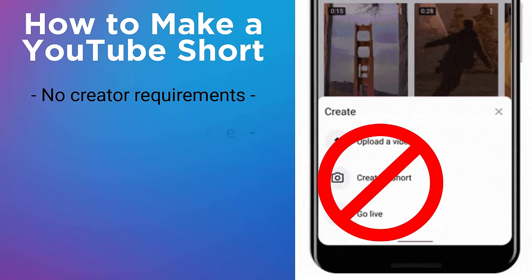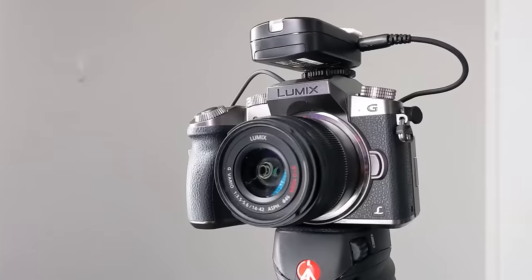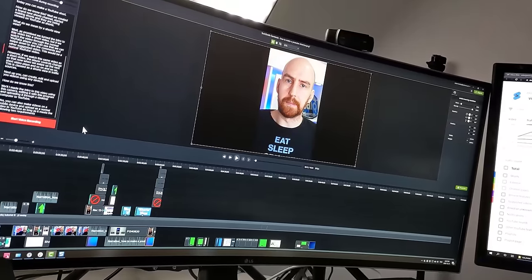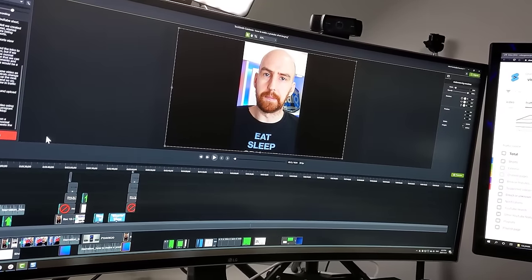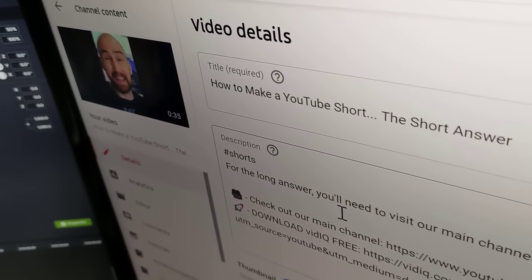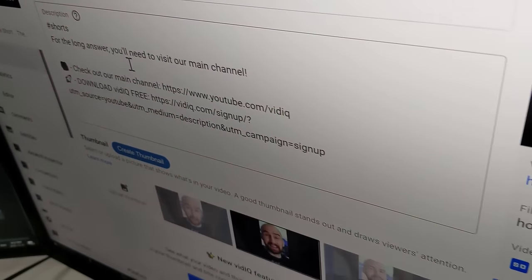You can create, edit, and upload your videos using any device. I made the intro to this video using a camera, edited it with a desktop program, uploaded it through a desktop computer to YouTube, and it is classified as a YouTube Short. You can also make videos on a mobile device and upload them as normal videos to YouTube. Basically, it doesn't matter how you make the video.